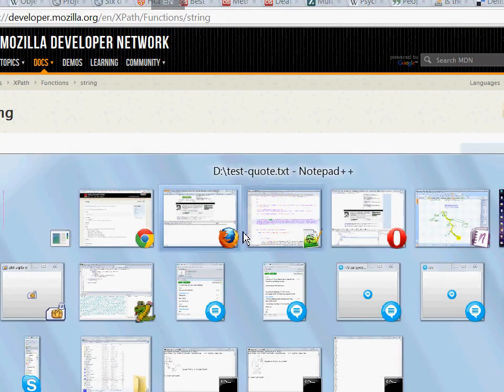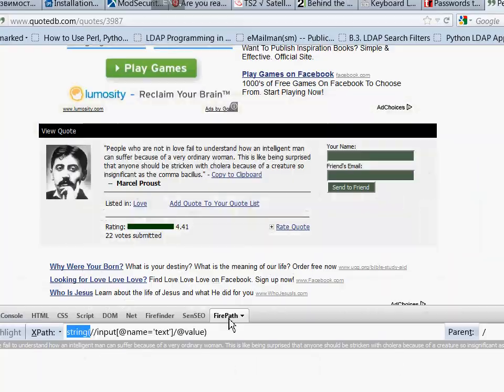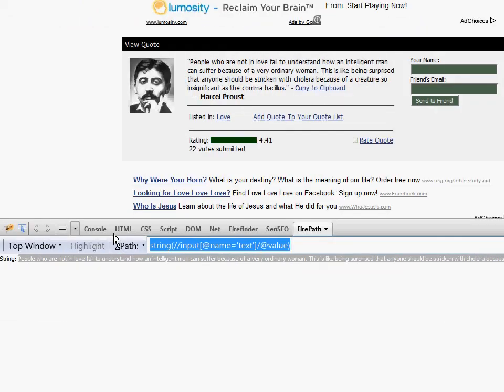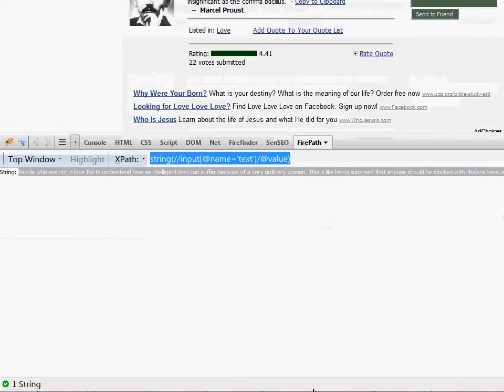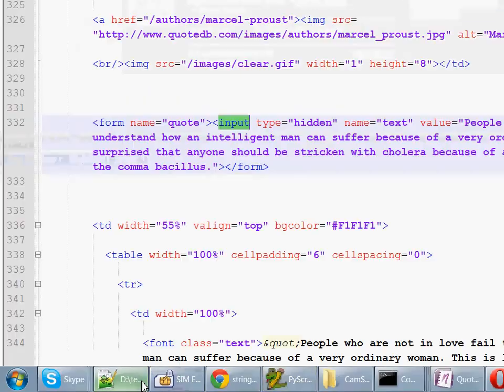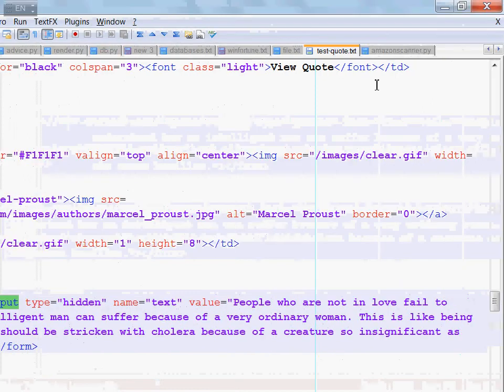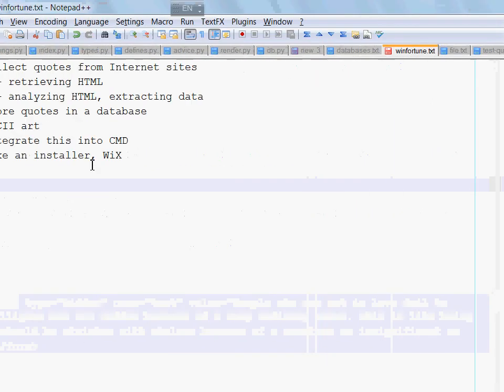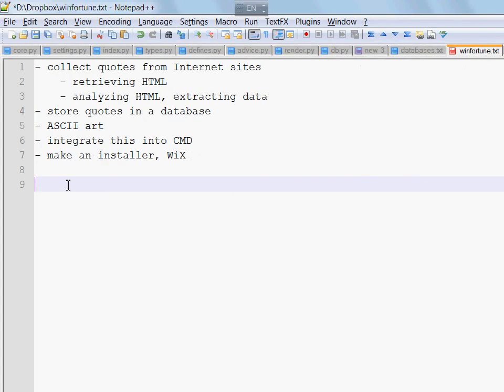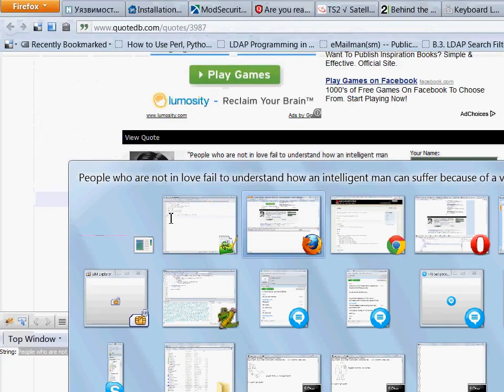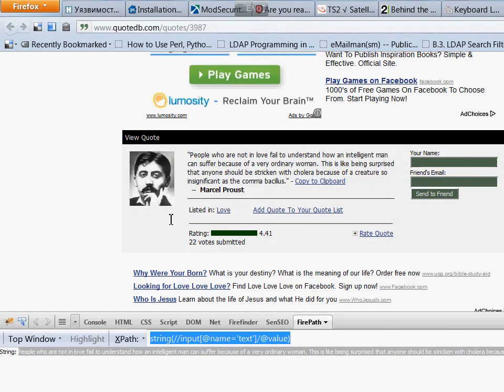Now let us go back to Firefox and copy this one because we will need it later. I'm going to save it here so the quote itself can be extracted with this XPath query. We have two more things to do, the quote author and the quote category.